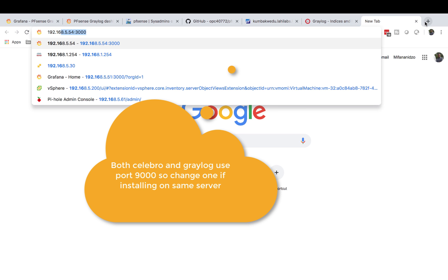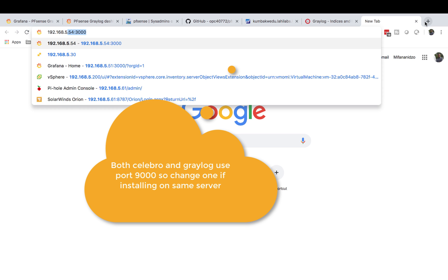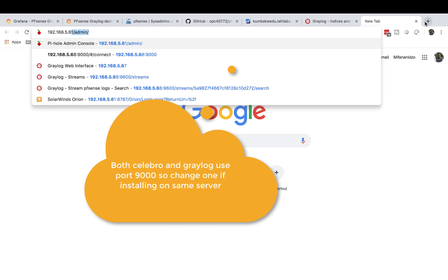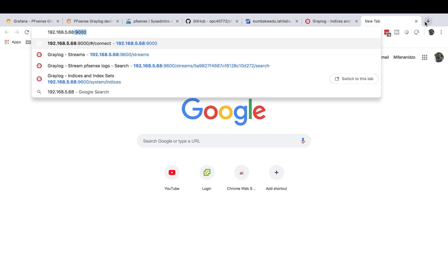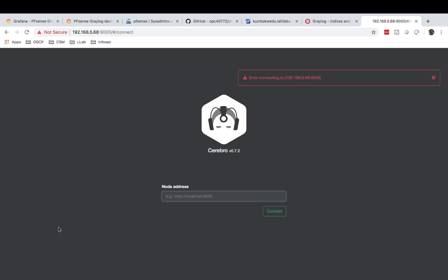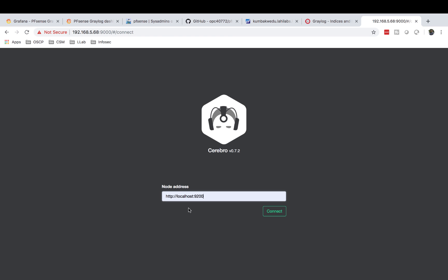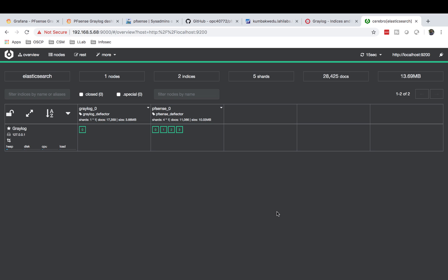Port 9000 - we just need to tell our Cerebro where Elasticsearch is. It's very simple and straightforward. Since we're on the same machine, we can just do localhost and port 9200. As you can see we are there. If we do a connect, boom, we're in. As you can see I can actually see that I do have my PFSense in here.